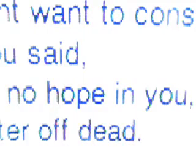I might want to consider just what you've said. If there ain't no hope in you, you'd be better off dead.